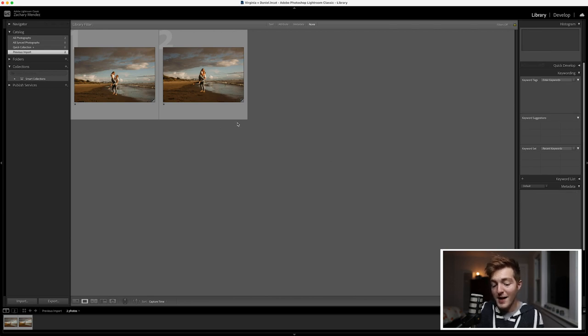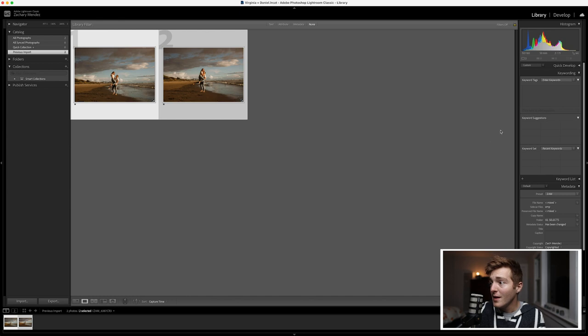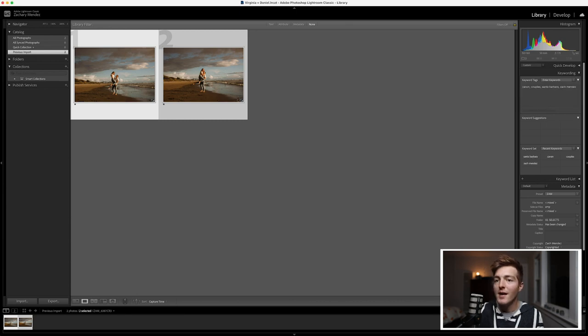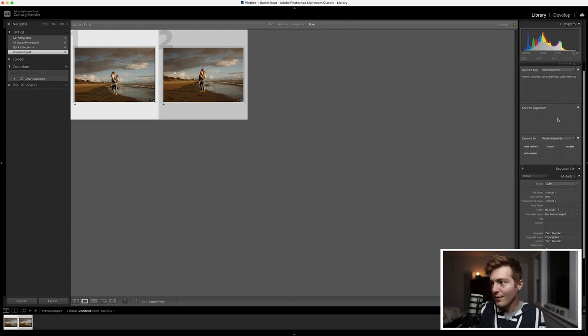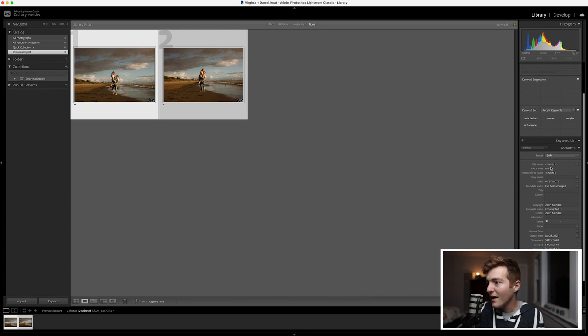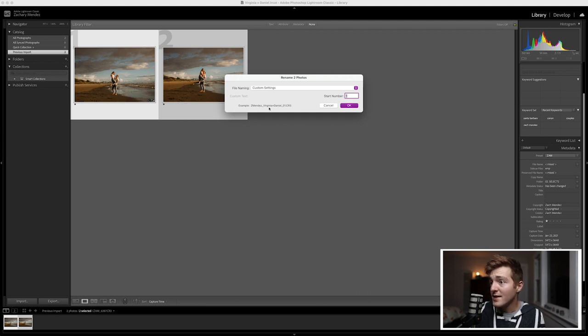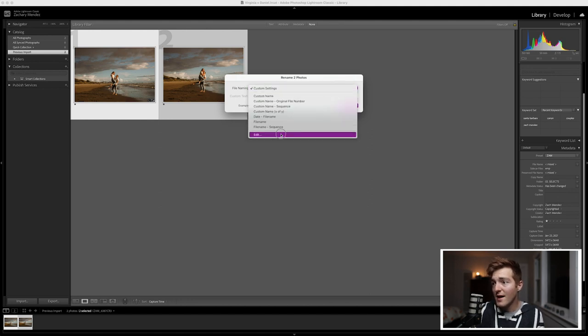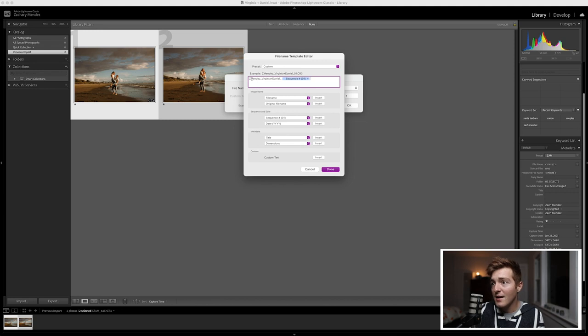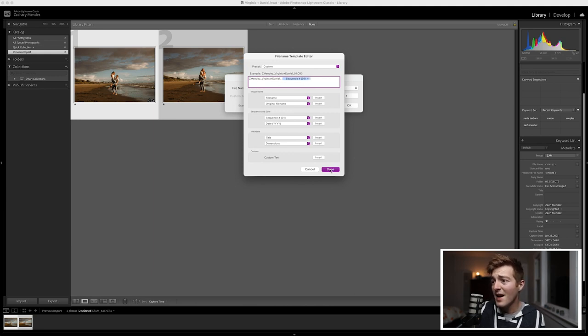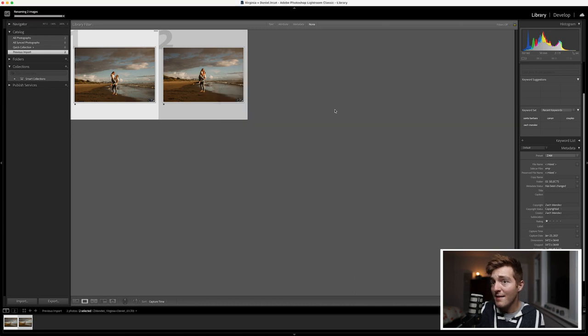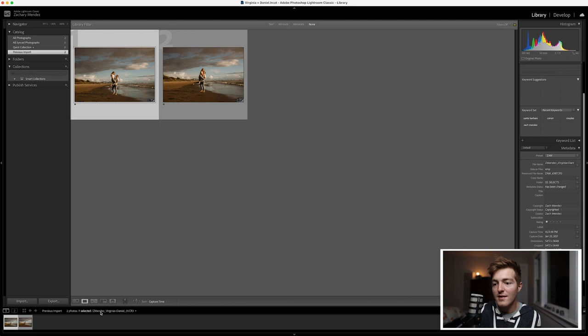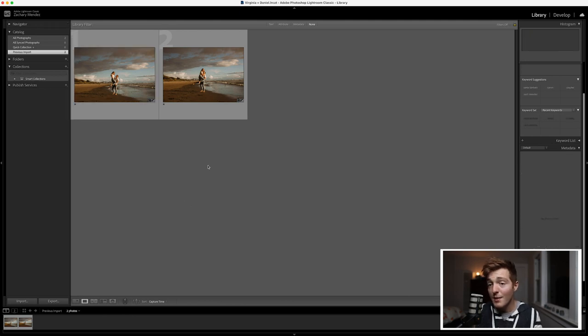Before I export them I name them here in Lightroom. So and typically I'll also add keywords so I'll say Zach Mendez, Couple, Cannon, Santa Barbara. Okay yeah whatever keywords you want to use. I'm just using some random ones here. I've already applied my copyright and I'm going to change the file name. So I have all my photos selected. I'm clicking on file name here. Here's an example which I've already input this information but if you were starting from scratch you would say edit. You would say your name. You could do this however you want but this is how I do it. Zmendez underscore client name Virginia and Daniel underscore sequence 01. I'm going to say done. I'm going to say okay and now the files have been renamed. So if we click on them we can see down here it says Zmendez Virginia and Daniel 01.cr3. Great.